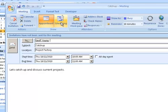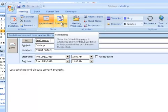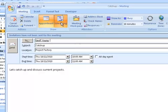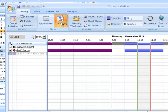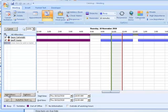Next we need to know if Geoff is available, so click on the Scheduling tab. Then it turns out the blue bar indicates that he's busy at that time.